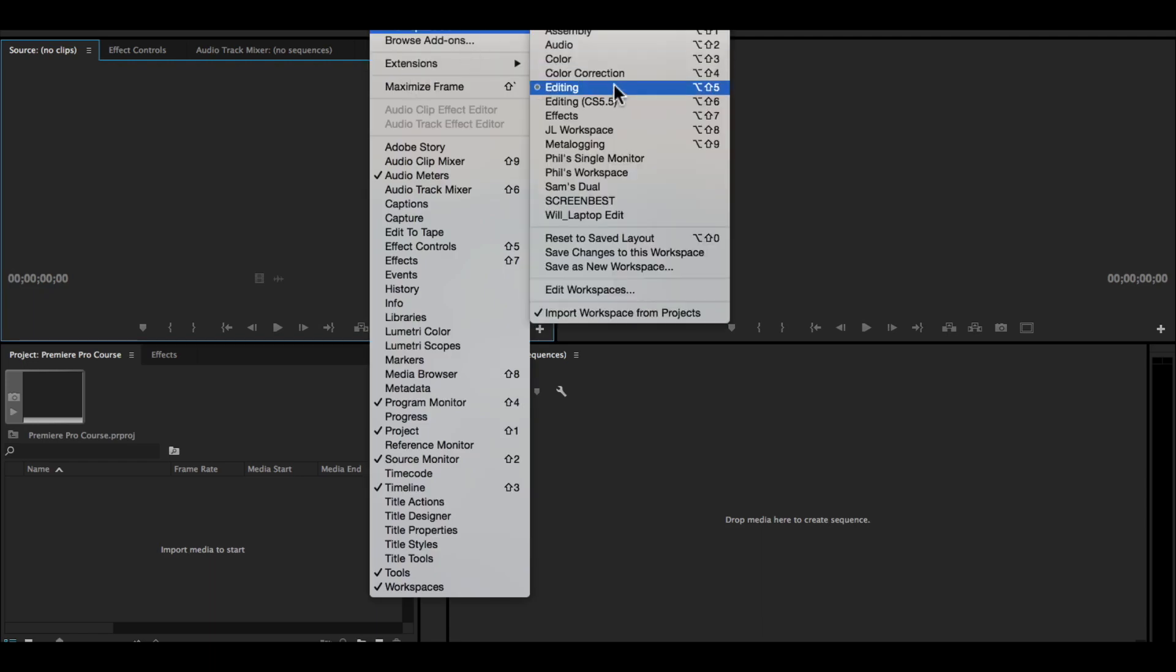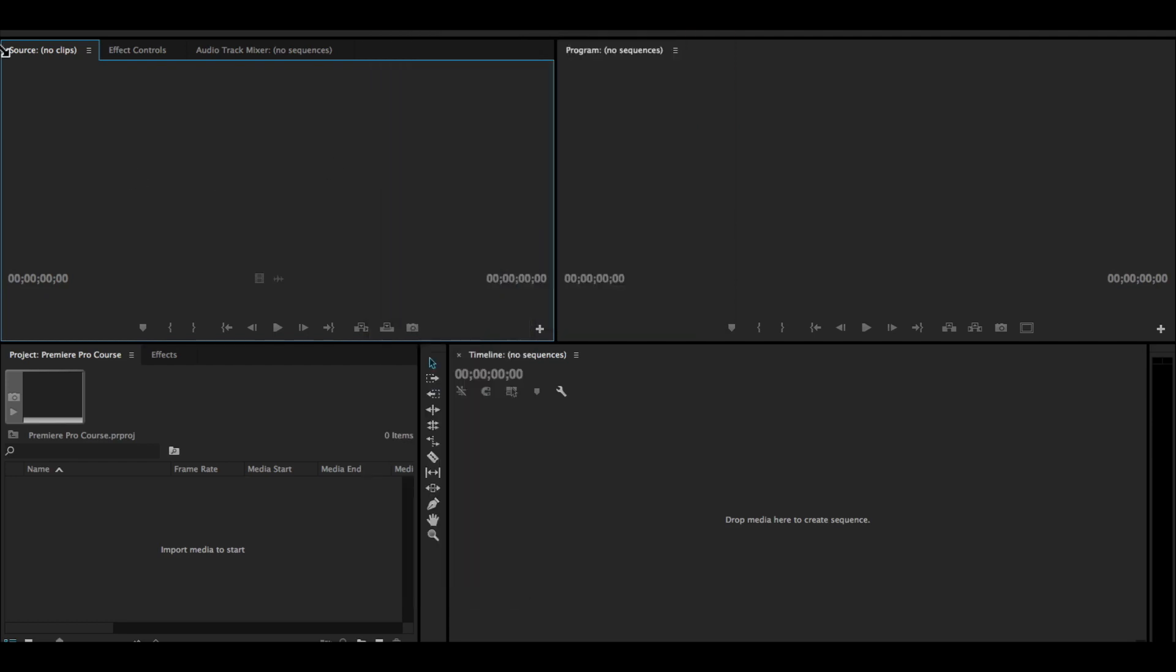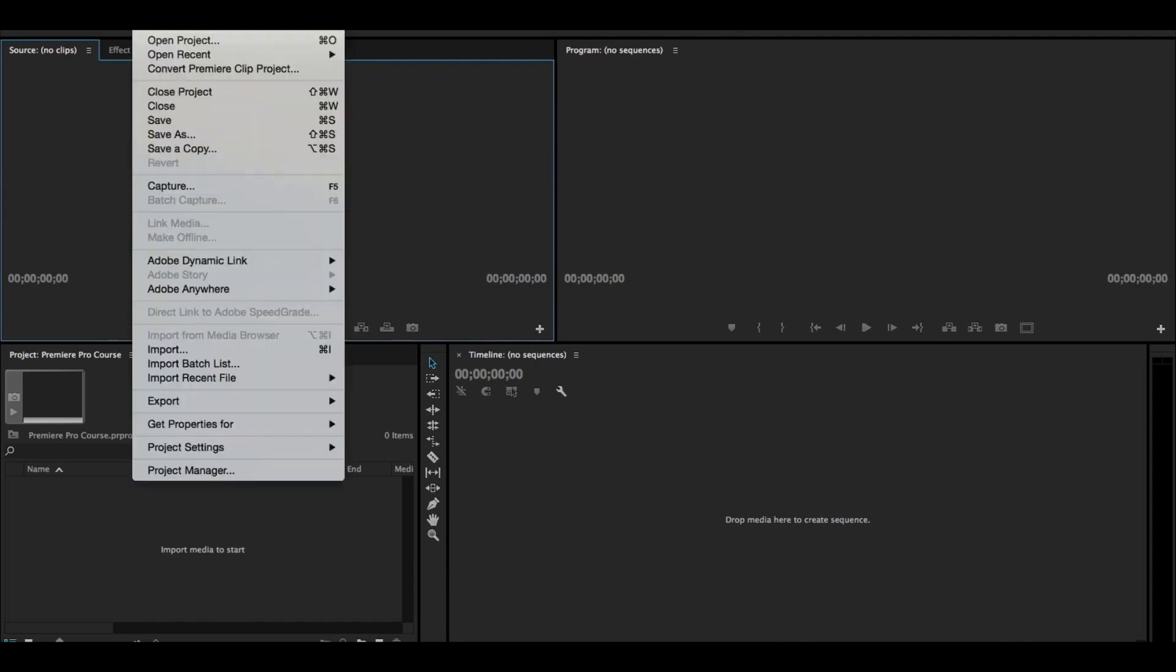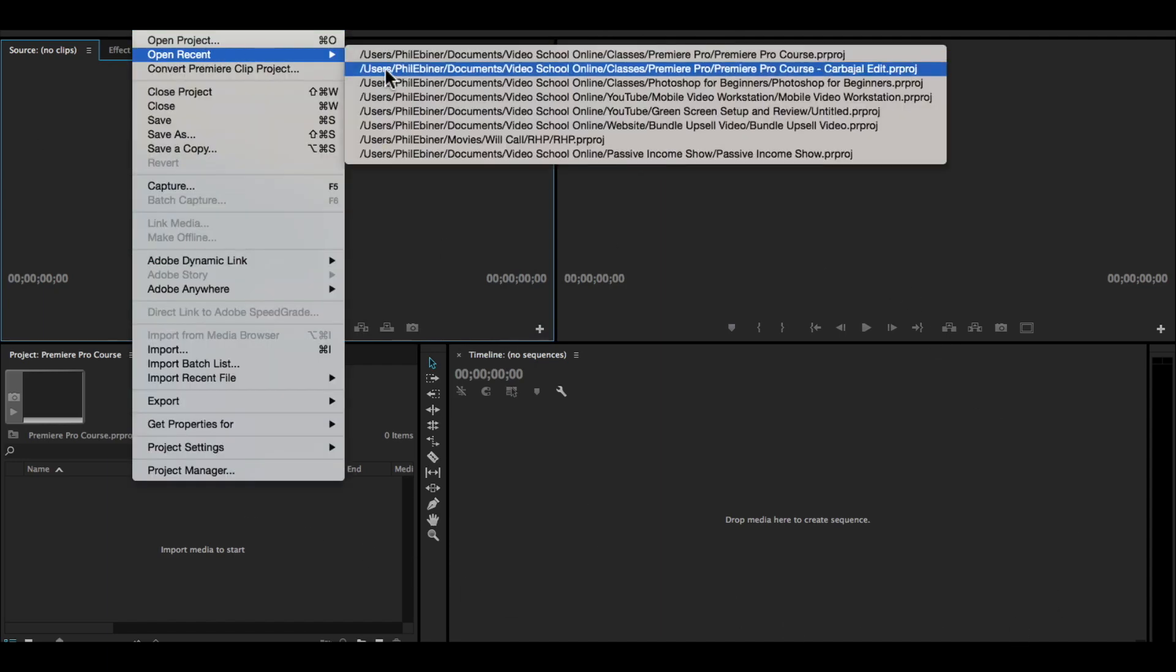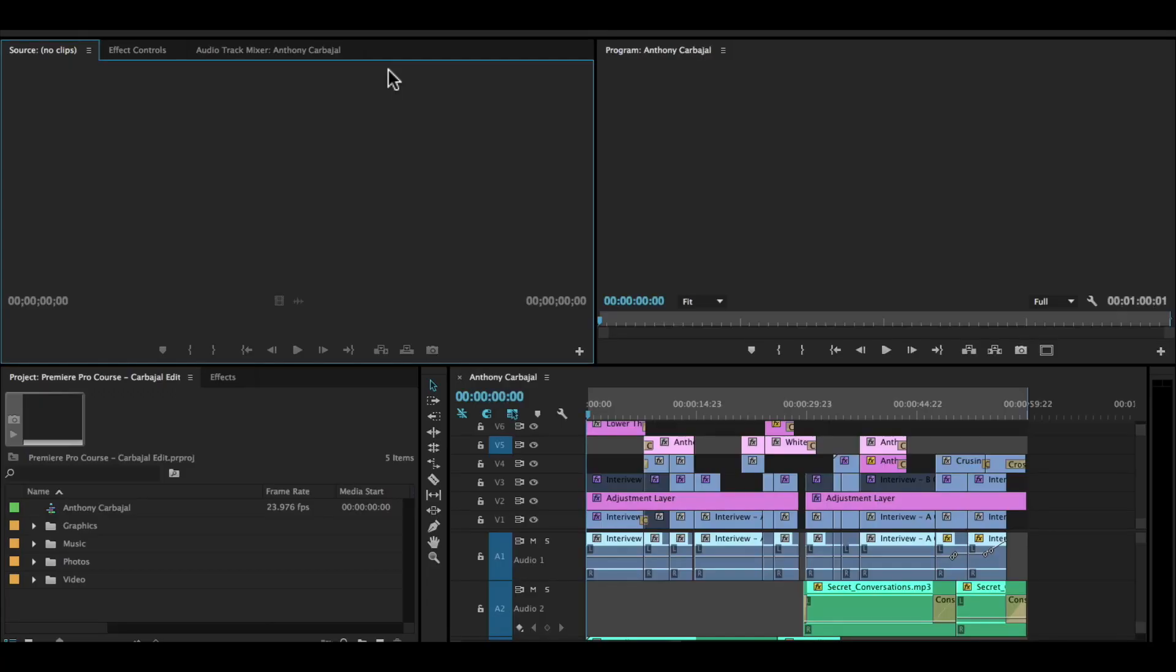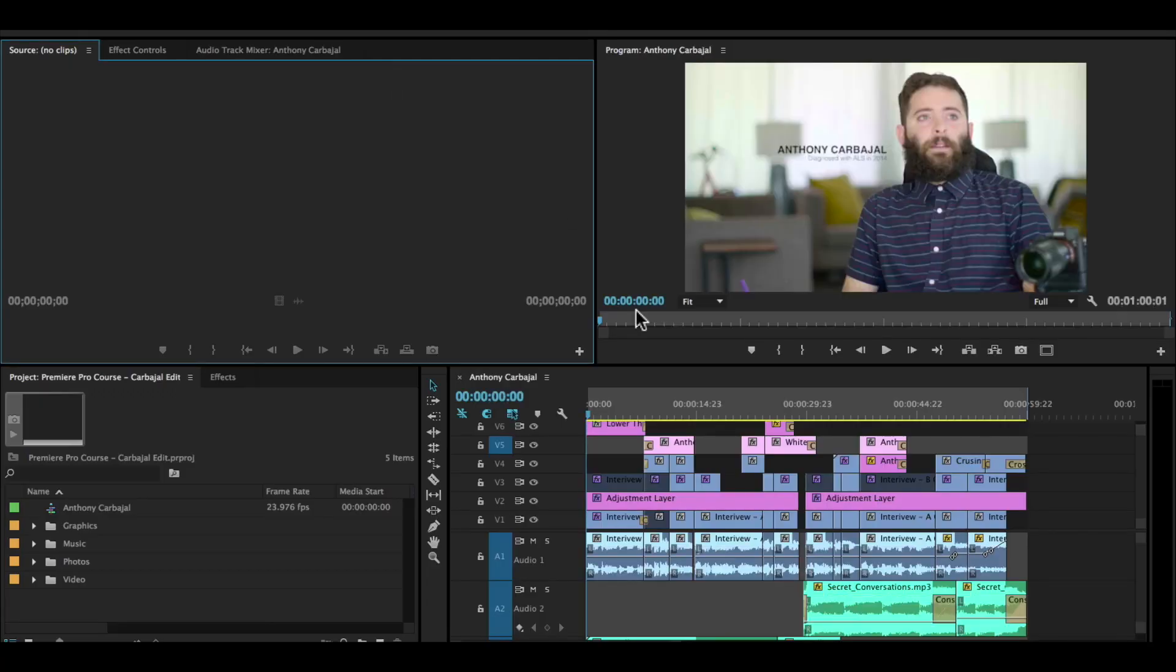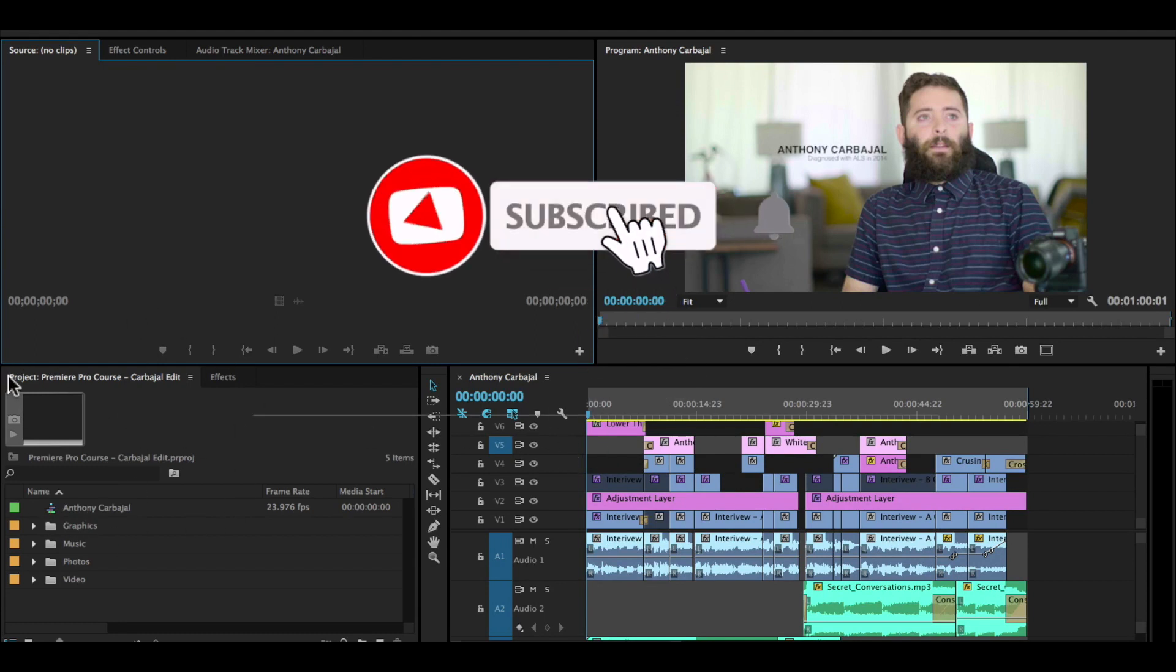...workspaces, editing. That's the workspace we're going to start out with. Then we're going to learn how to customize it. To understand what all these panels are, I'm going to open up the project we'll be working on for this course, which is this Anthony Carbajal short documentary.